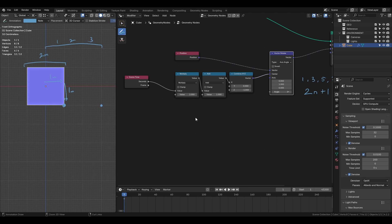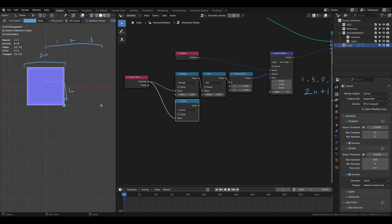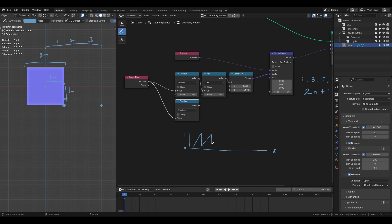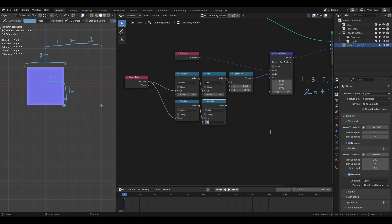To achieve this we will use a fraction node which gives only the decimal part of a value. If you graph it the result looks like a sawtooth wave. Next we will multiply this by 90 degrees. Since Blender uses radians we will convert it using pi divided by 2 which equals 90 degrees.